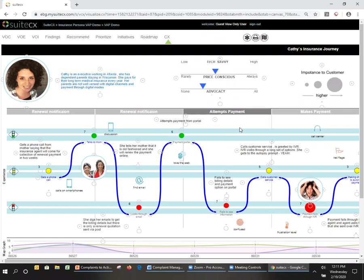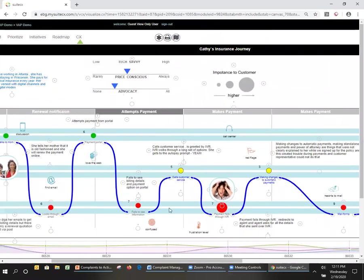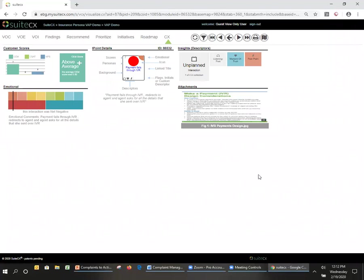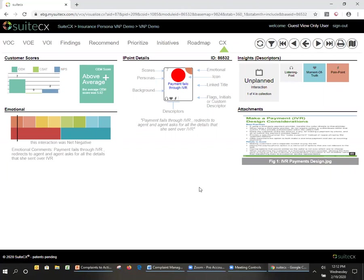So she goes ahead. She doesn't see the information. So she calls customer service and is greeted by the dreaded IVR. The IVR asks her a number of questions. She goes through the entire tree, and she finally gets to an autopay prompt. Yay, that's going to work. Well, not so much. She attempts to go through. She looks at the interaction. She talks to the rep, and she finds out, interestingly enough, that the rep asks for all the same details she actually had to put into the IVR, and she starts getting a little bit frustrated.